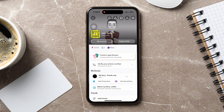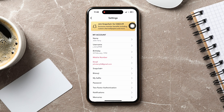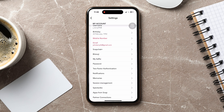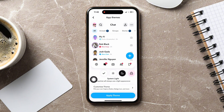Then, go to the top right corner and tap on the settings icon. In the settings page, scroll down and tap on App Appearance under the My Account section.